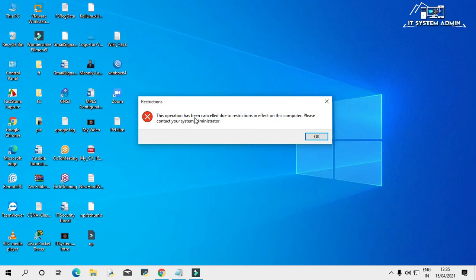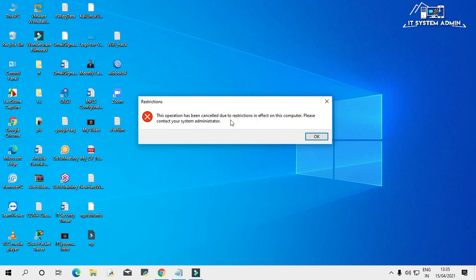This operation has been cancelled due to restrictions in effect on this computer. Please contact your system administrator.